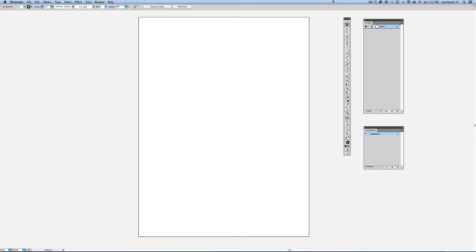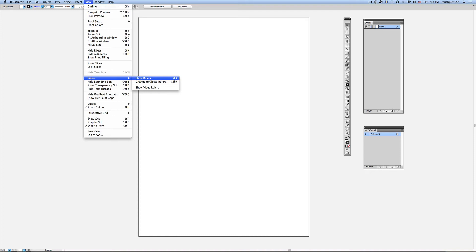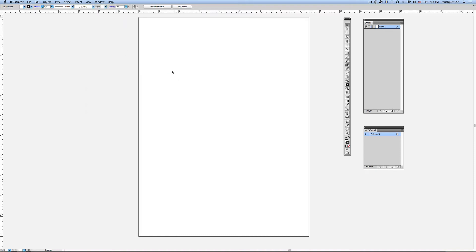Once you have the basic file set up and you're ready to start working, it's very handy to have a ruler open. So you can find your ruler under View, go to View > Rulers > Show Rulers, and notice the shortcut Command R for Mac, Control R for PC. And you see a ruler has shown up across the top and down along the side. This is helpful in the placement of objects when you're designing within this space.